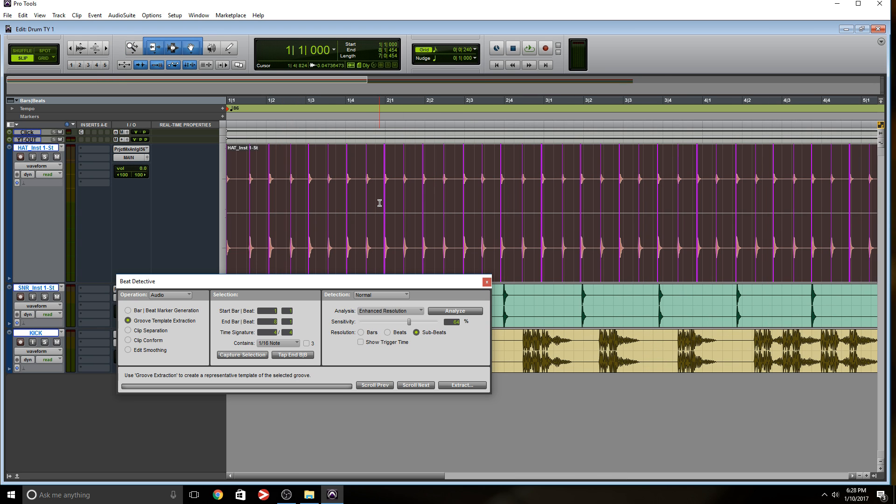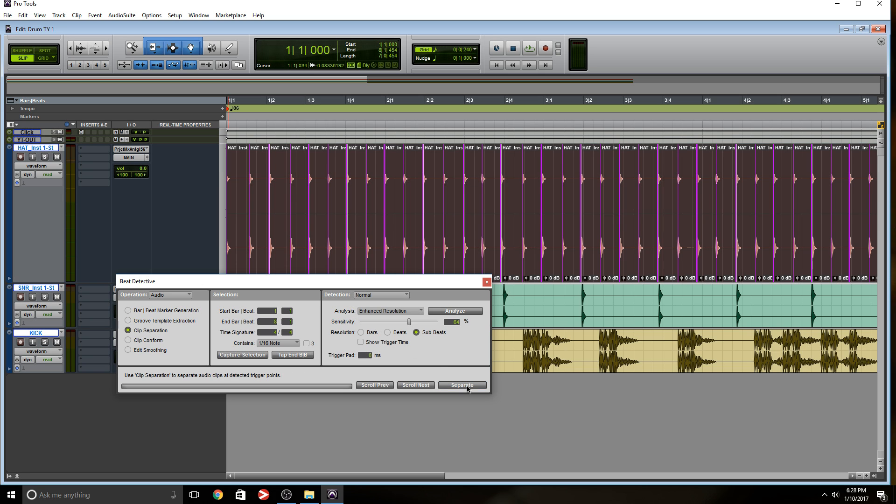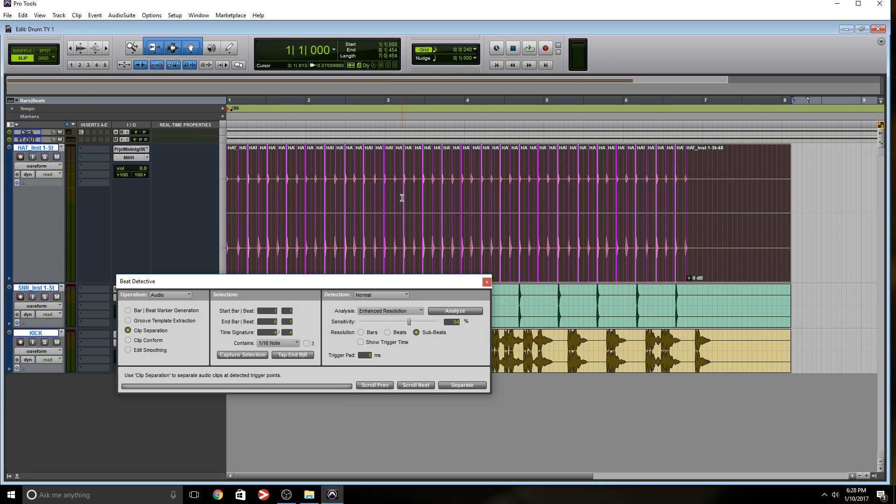Zoom in, you want to make sure Pro Tools added a marker right in front of each transient, right in front of each hit. And as you can see, it did. So the next option would be clip separation. So let's separate. And what that did, it just separated each individual clip.